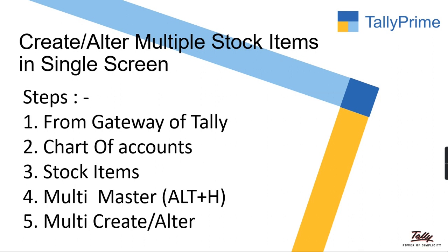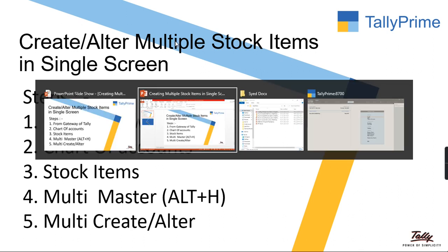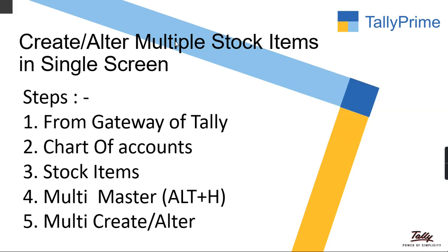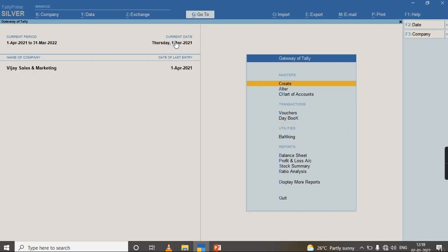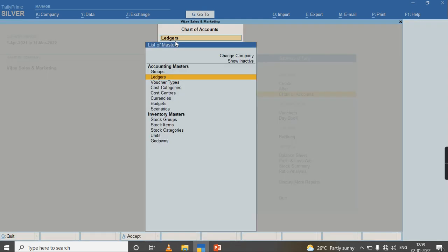Let us have a look into the product and how to create it in Tally Prime. First step, I am in Gateway of Tally. Now I am going to Chart of Accounts, and I am clicking on Stock Items.